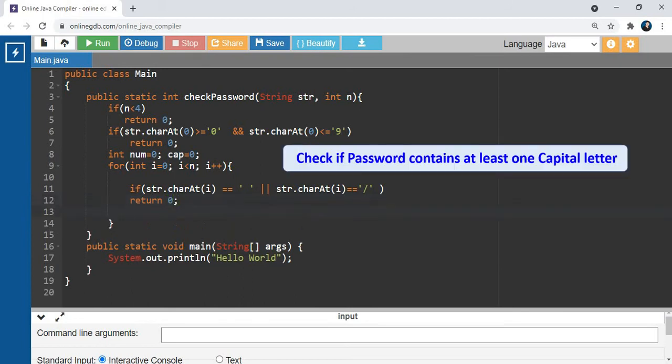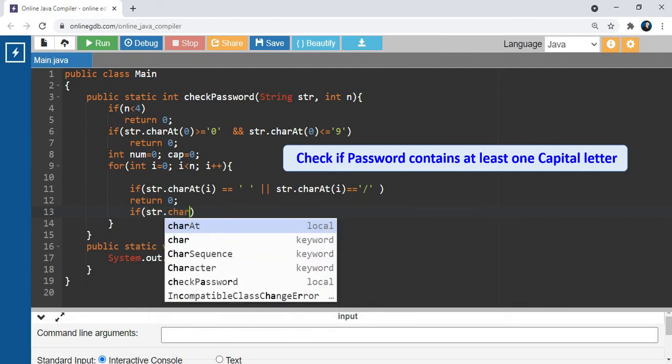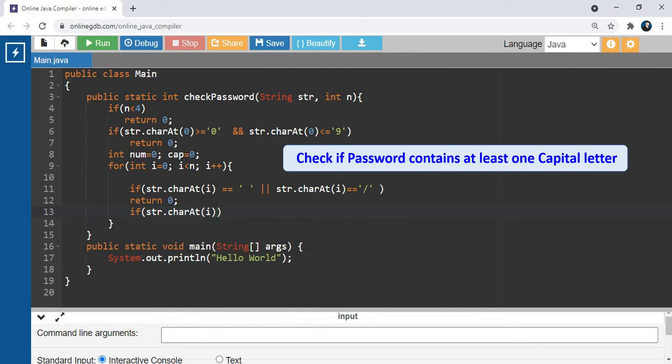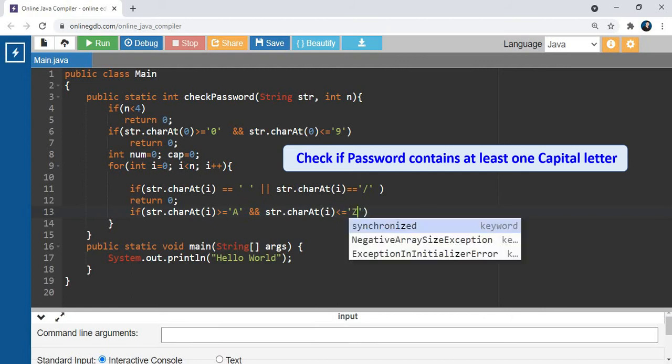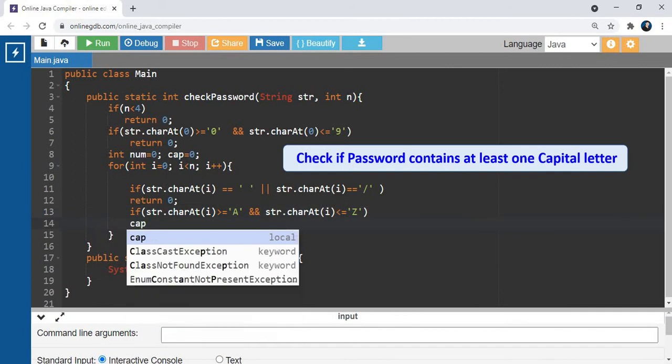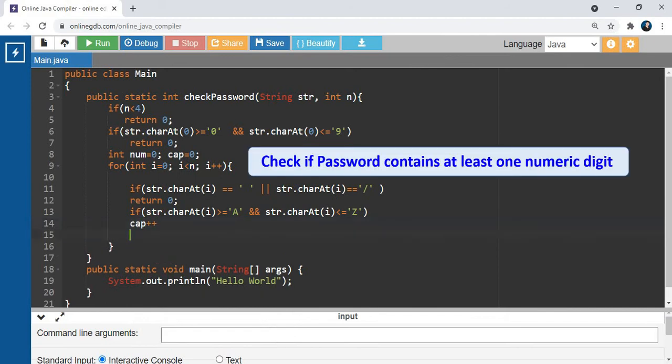Next condition: the string must contain at least one capital letter. If string.charAt(i) is greater than or equal to 'A' and less than or equal to 'Z', we can increment cap.